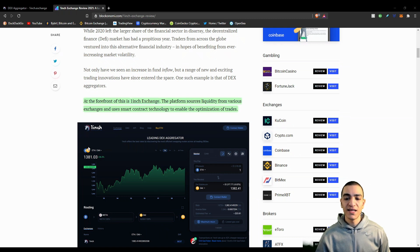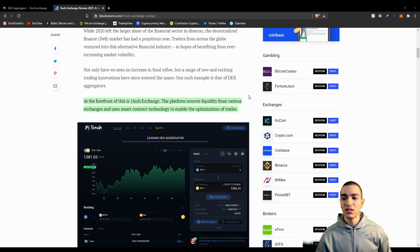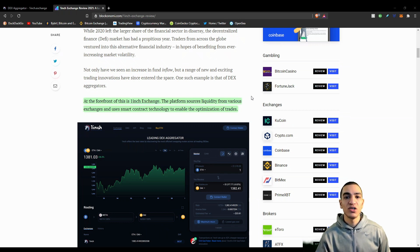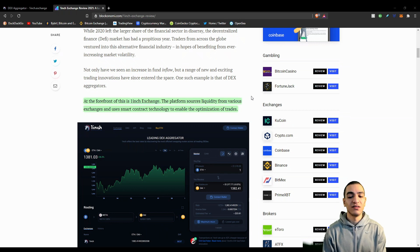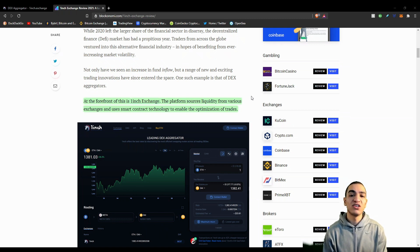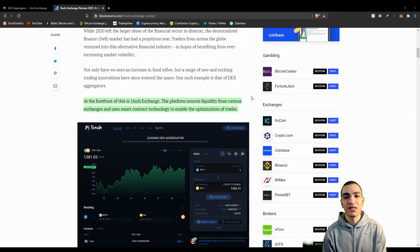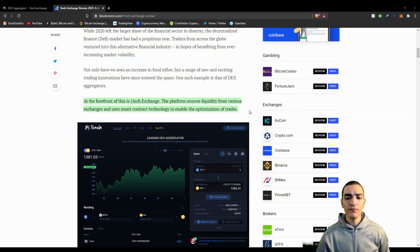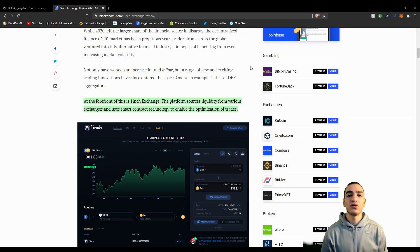1inch exchange is a non-custodial DEX aggregator that rolls these advantages into a single platform. It was developed by two Russian developers back in 2019 because they wanted to solve the issue of price fluctuation and slippage on other decentralized exchanges such as Uniswap and SushiSwap, which was too great and was an issue they wanted to resolve. At the current moment, 1inch offers 250 digital currencies and they are constantly adding more.